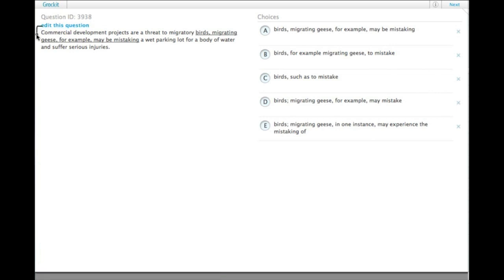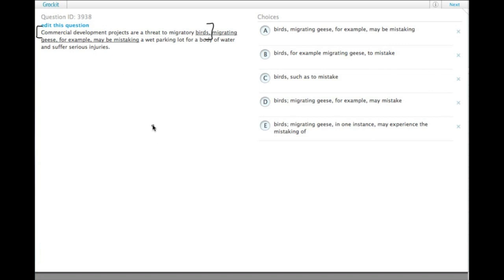We have one thought: commercial development projects are a threat to migratory birds. That's one sentence. Migrating geese, for example, may be mistaking a wet parking lot for a body of water. That's another complete thought. Both are independent clauses, and you can't just join them together with a comma. They either need to have a coordinating conjunction, like for or and, or whatever.